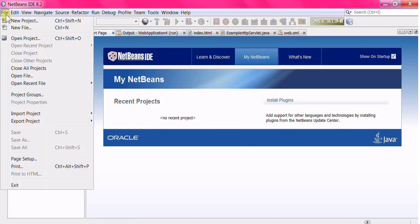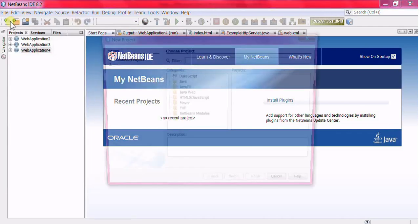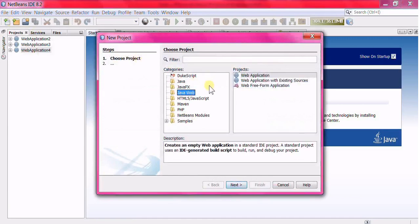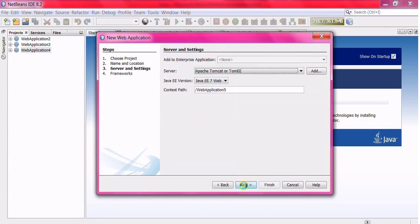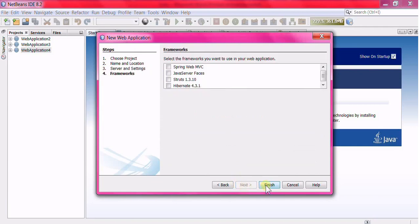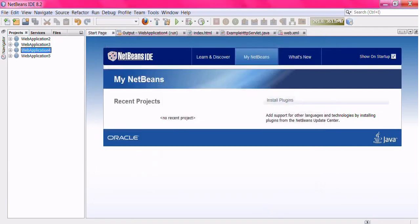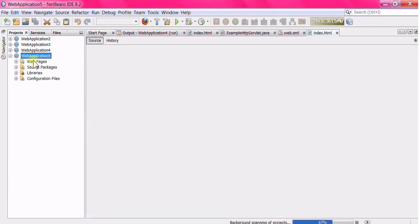Go to File, click New Project, select Java Web, then Web Application, and click Next to create a new project.